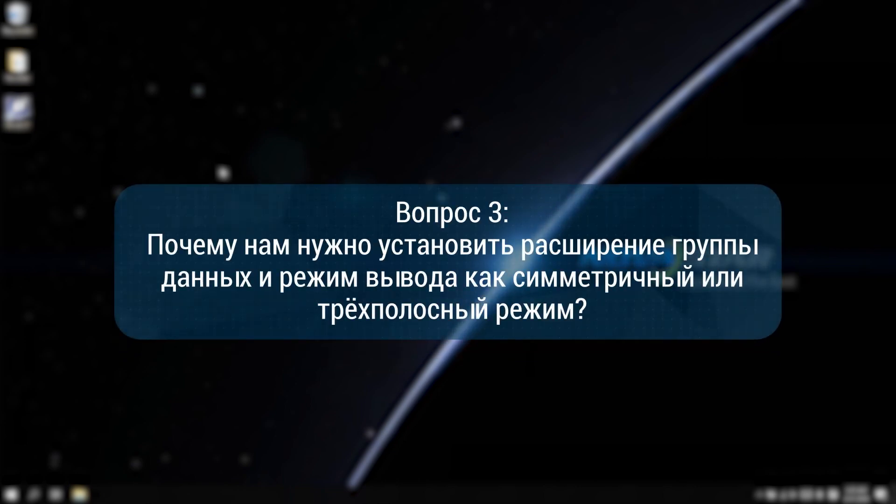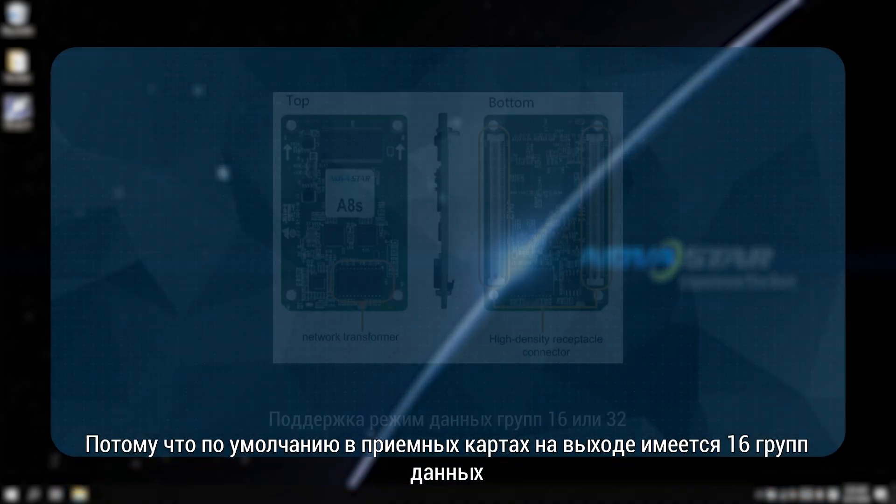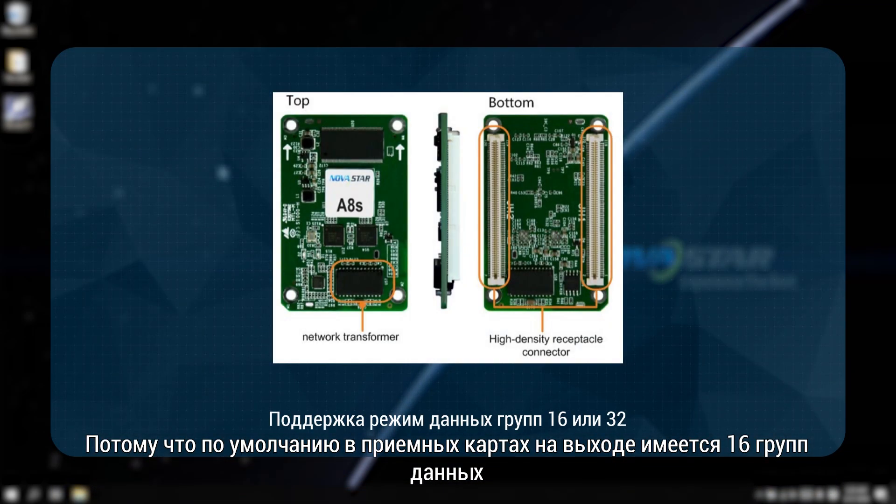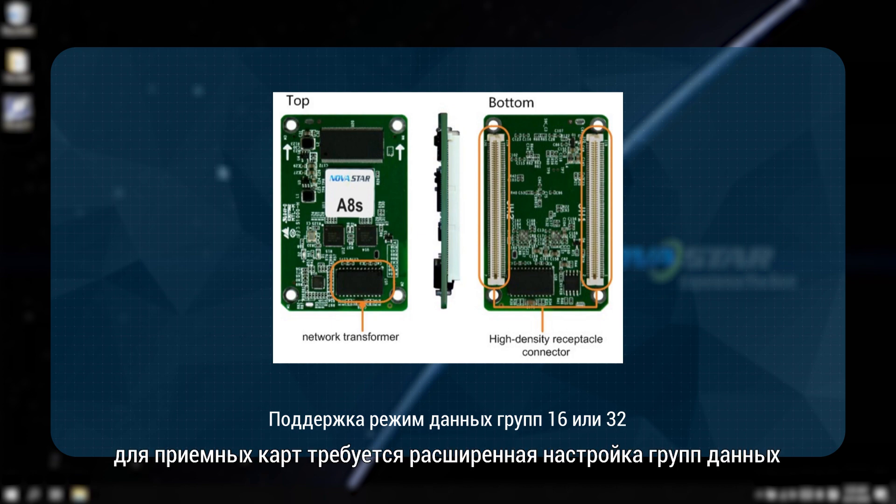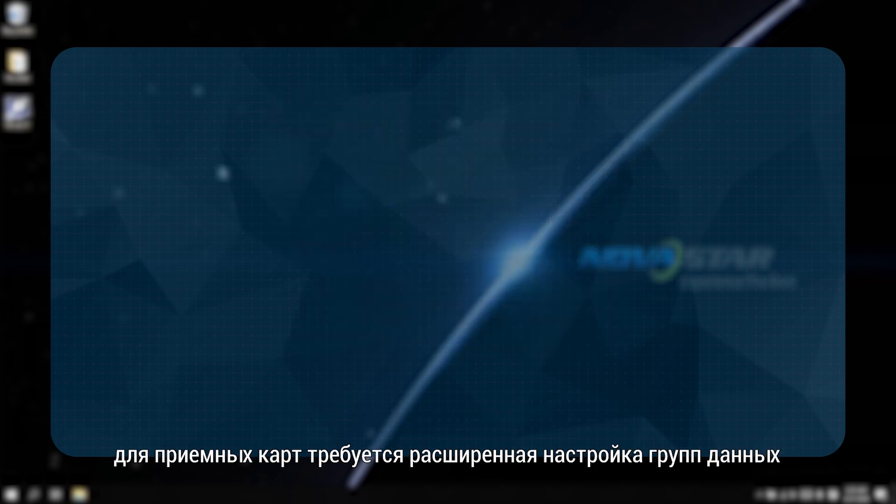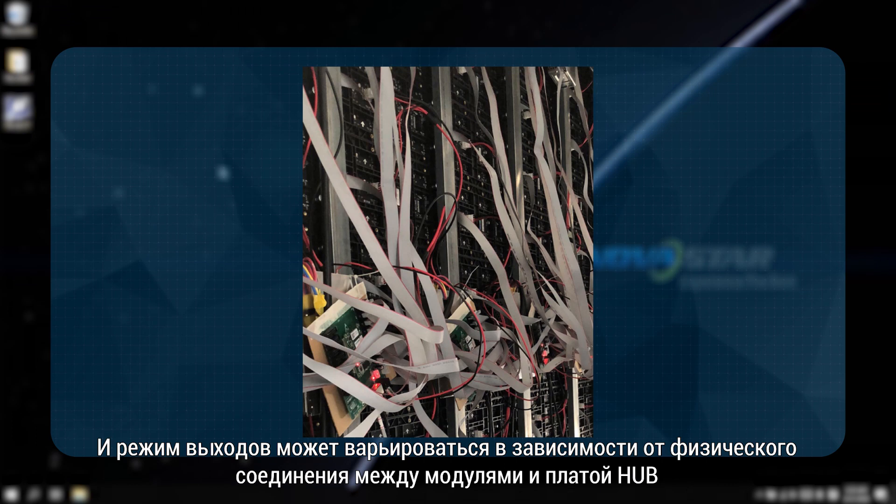Why do we need to set data group extension and output mode as symmetrical or triple strip modes? Because the receiving card's default output is 16 data groups. If more than 16 data groups are connected, it requires an extended data group setting for receiving cards. And the output mode may vary according to the physical connection between modules and hub board.